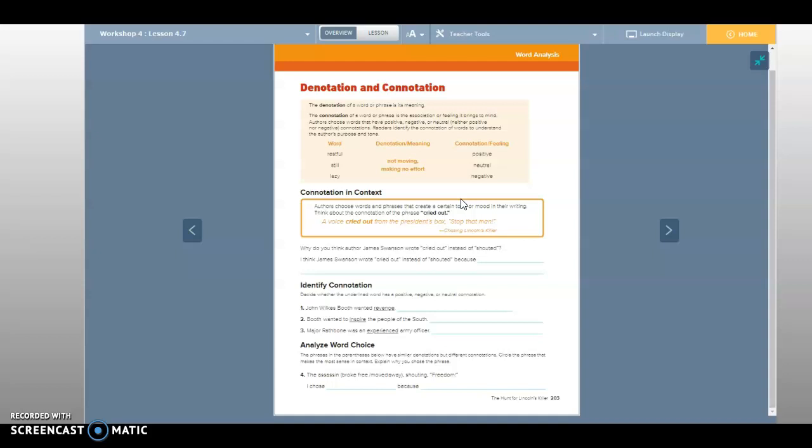But today we're going to talk about the connotation of a word or phrase, which is the association or feeling it brings to mind. Authors choose words that have positive, negative, or neutral connotations. Neutral means neither positive nor negative, like if a car is in neutral it won't go forward or backward unless it rolls.